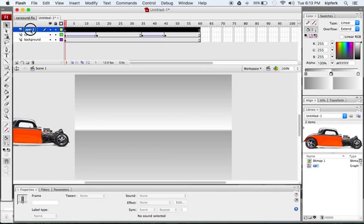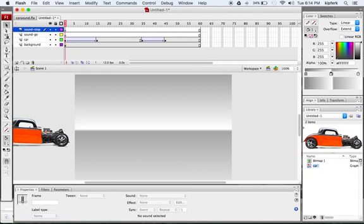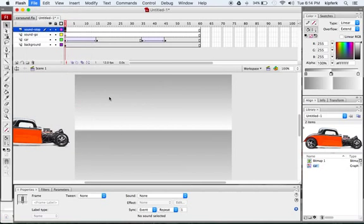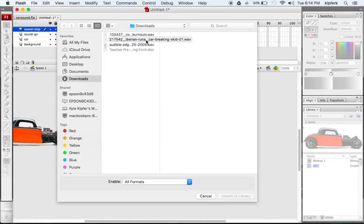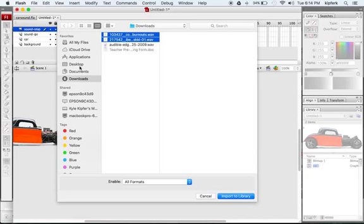Now we'll add sound layers. I'll create a new layer called 'sound go' and another called 'sound stop'. On the sound stop layer, we'll place the stopping sound. To do that, go to File > Import > Import to Library. If your Library panel isn't open, go to Window > Library. I'll grab both sound files from the downloads folder — they should be .wav files. I'll import them both to the library and can see them appear in the bottom-right Library panel.